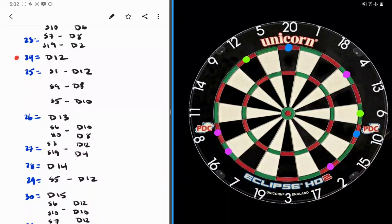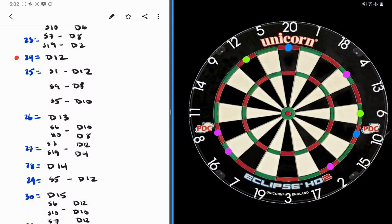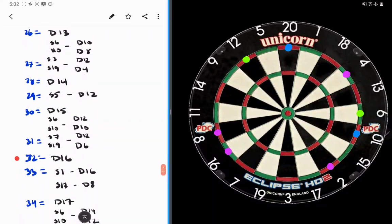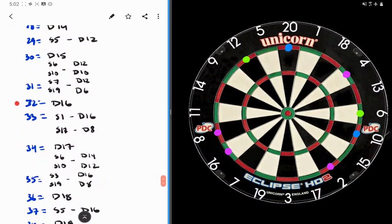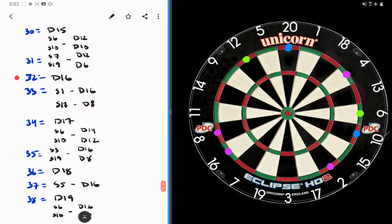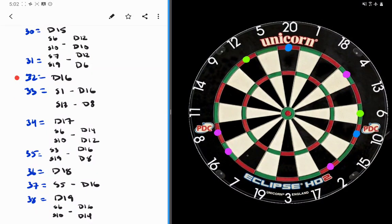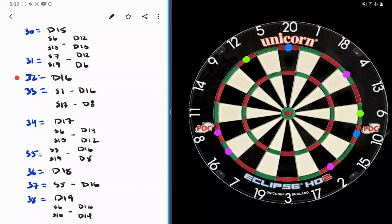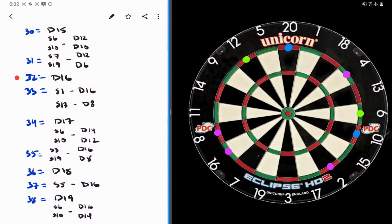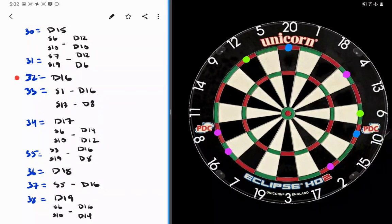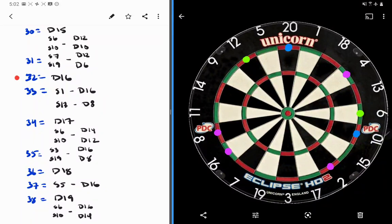Again, we want to aim here to the left side of the 3. We want to avoid 17 to double 3. That's not going to be great. Next one I want to look at is 31. For me, 7 to double 12 is optimal. But again, 19 to double 6 is not terrible. Same principle applies. Aim to the right side of the 7. If we hit it, double 12. If we miss into 19, we're still alive to double 6.